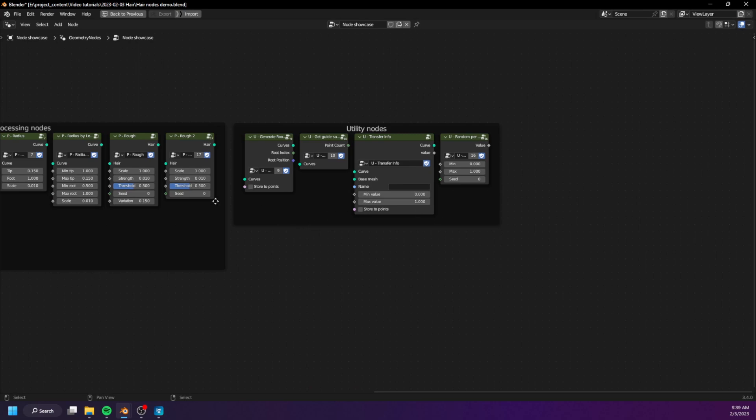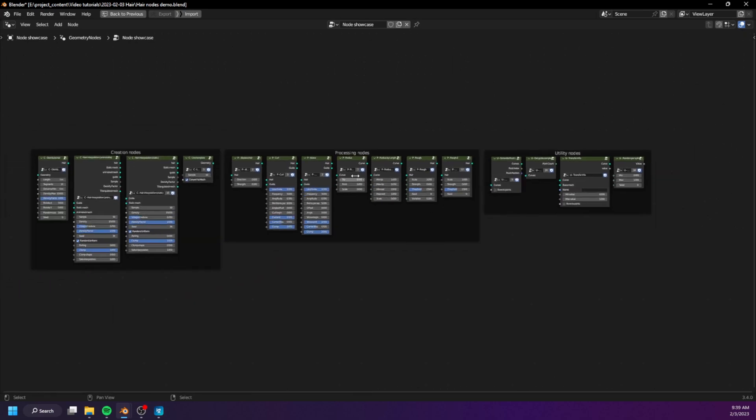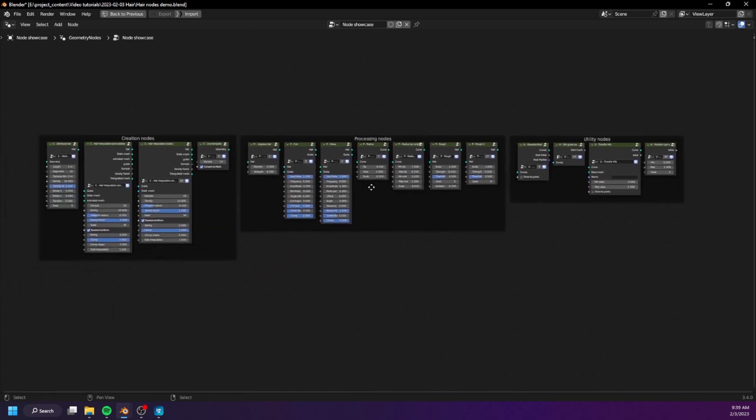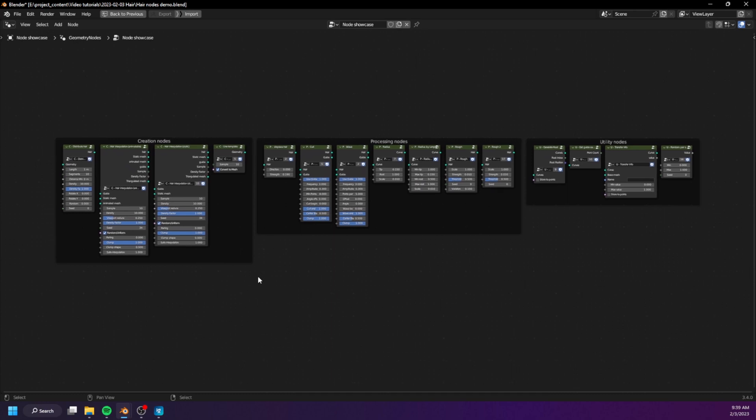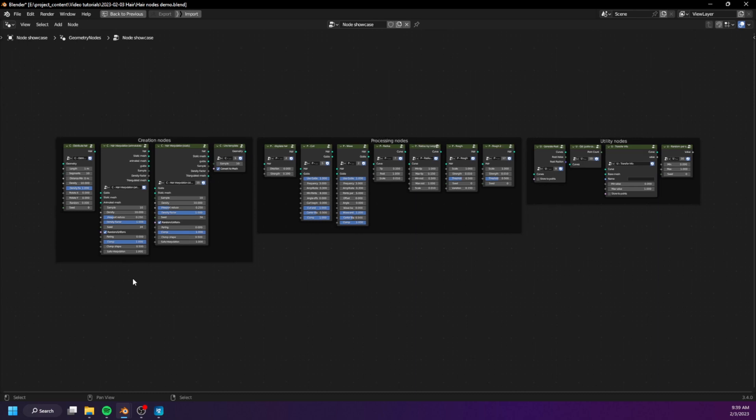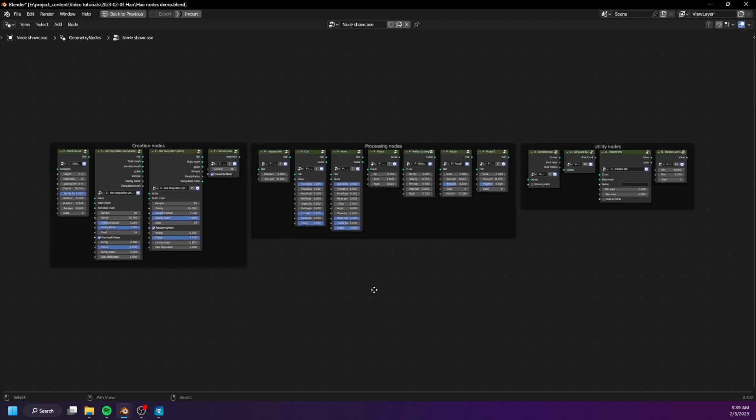Just from the look of it you can probably tell that this tutorial is going to be long and hard. In fact, it's going to be an entire series, and it's going to be even harder than the wood material that I created some time ago. So yeah, if you are a beginner then you must learn the basics first.